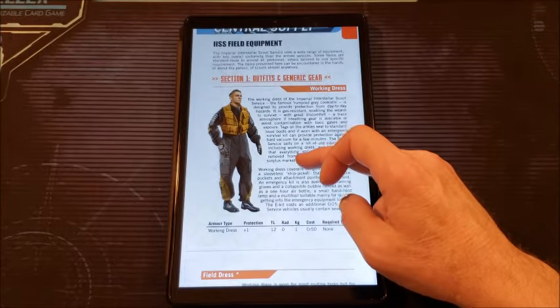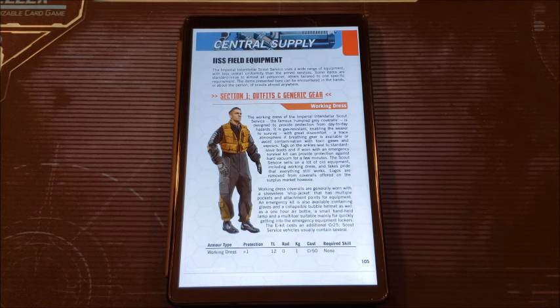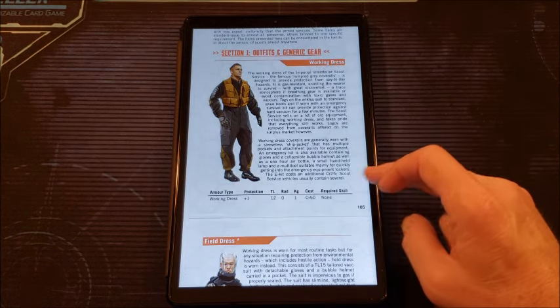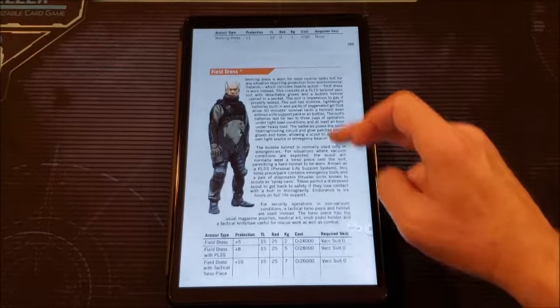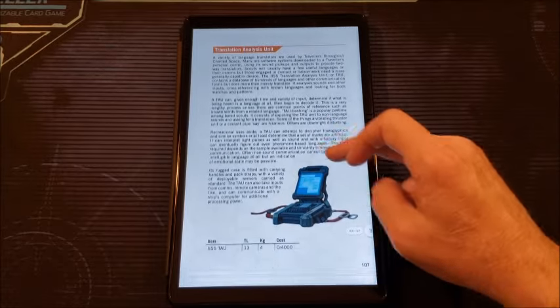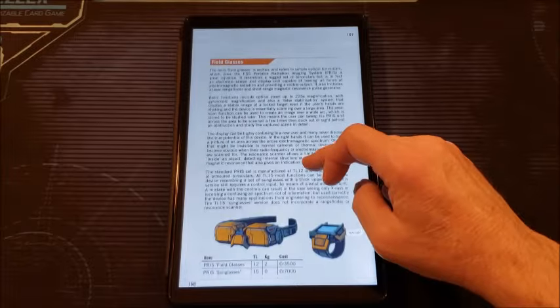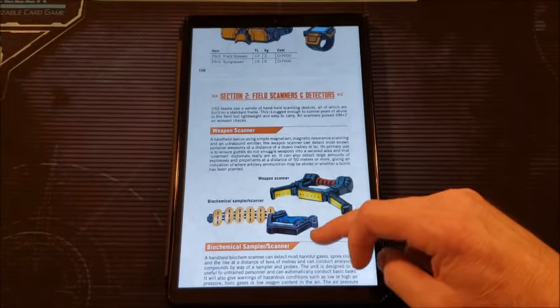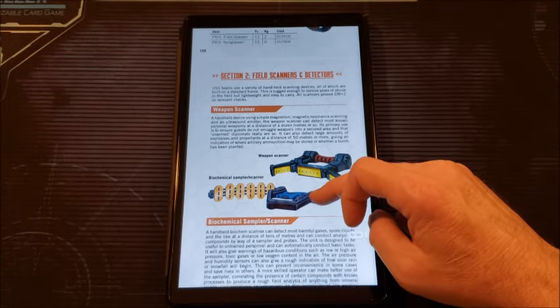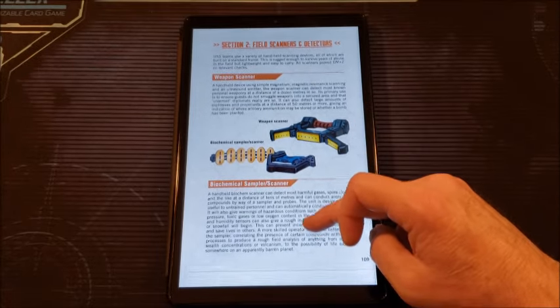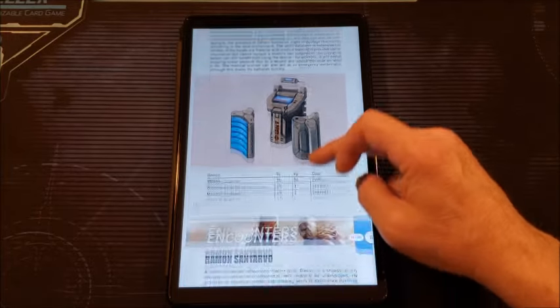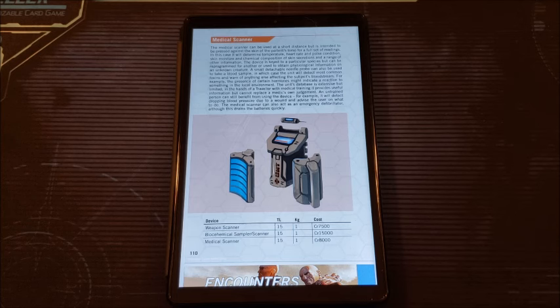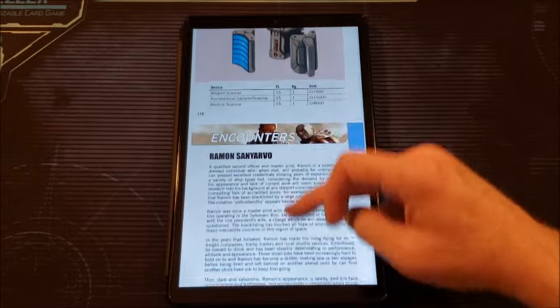Then we get central supply IISS field equipment. I love field equipment, especially for the Scouts. So here we go. Outfits and generic wear. We get field dress. Translation analysis unit. I love stuff like this in Traveler. Field glasses. Section 2 field scanners and detectors. You get a weapon scanner and a biochemical sampler scanner. A medical scanner. This is also useful for Traveler, whatever game you're playing. So I was really excited. I know there are analogues to this throughout Central Supply Catalog and the base rule book and things, but I still like this kind of stuff in JTAS.